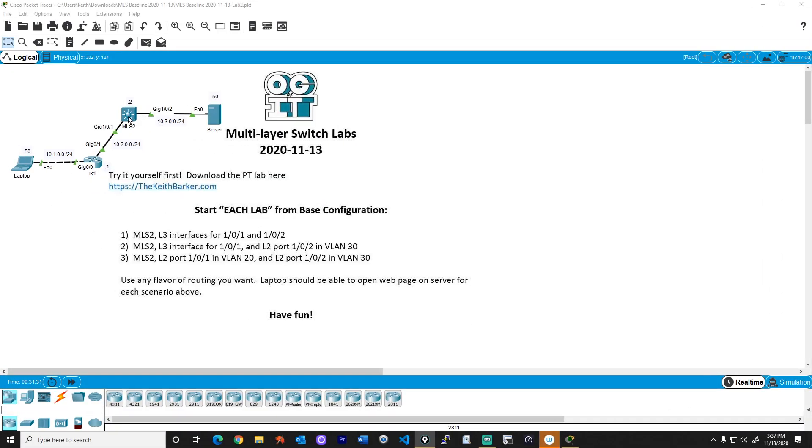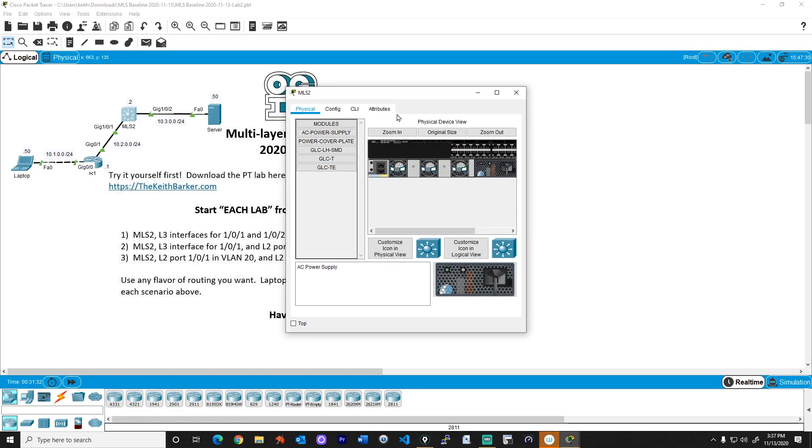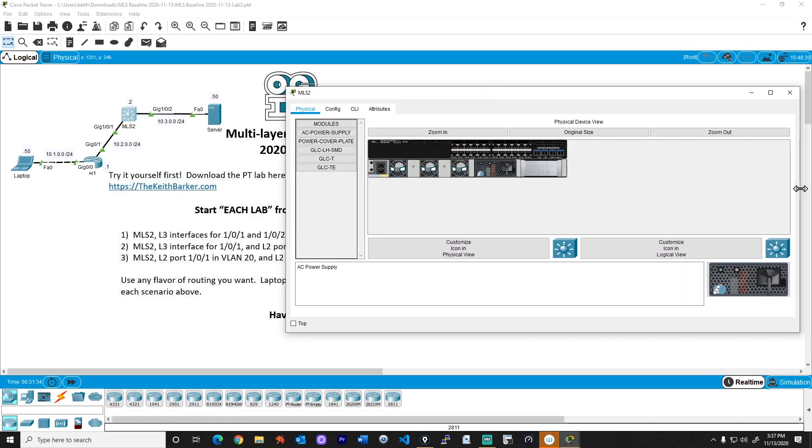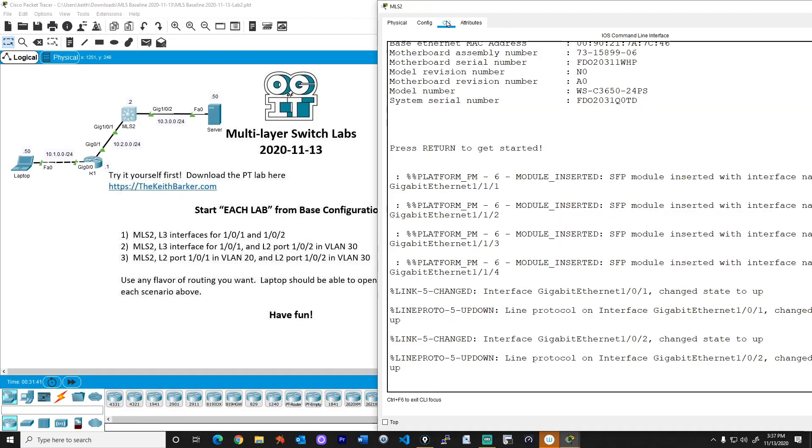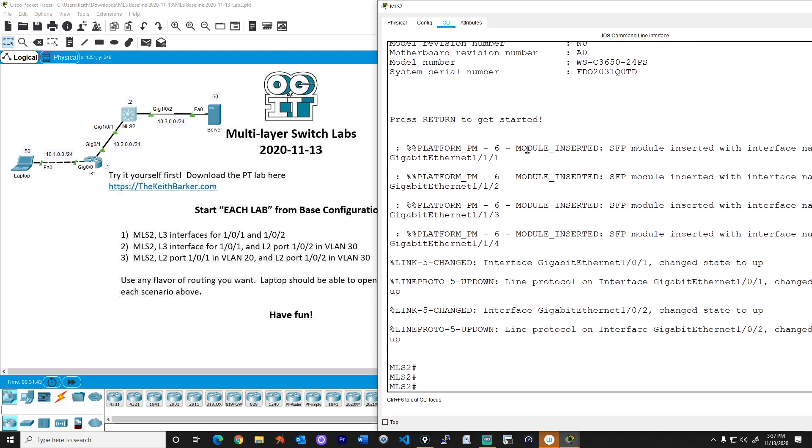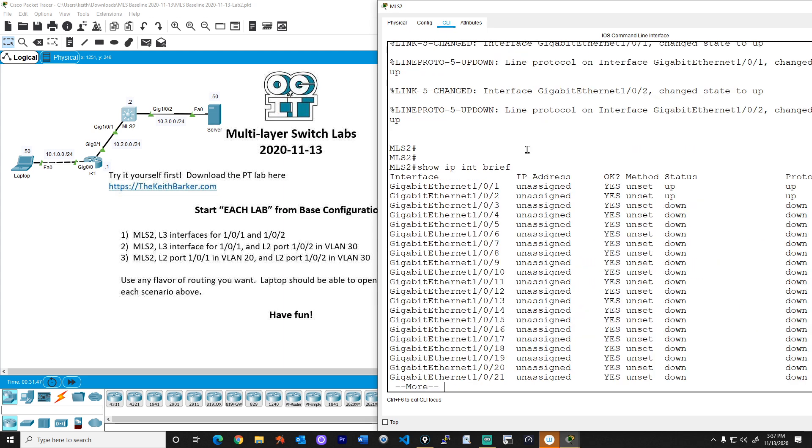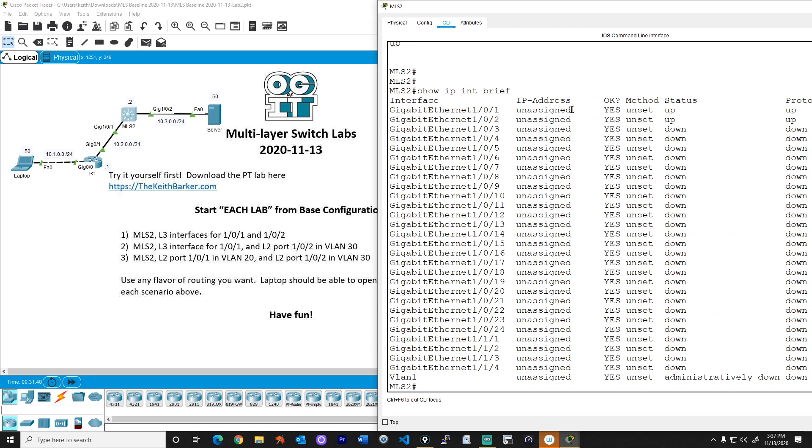Alright, so I'm going to go ahead and open up a console to the MLS, to the multi-layer switch, and click on the tab for CLI. And let's verify our starting point. So show IP interface brief, and we have no IP addressing whatsoever. Fantastic.